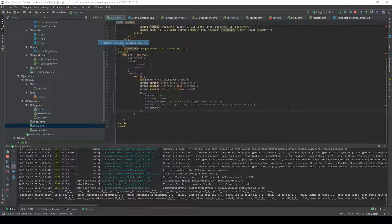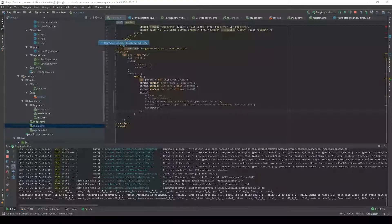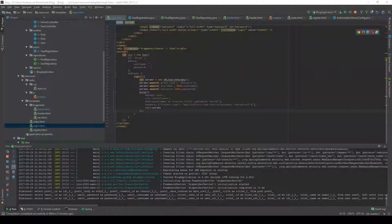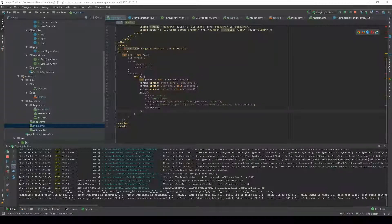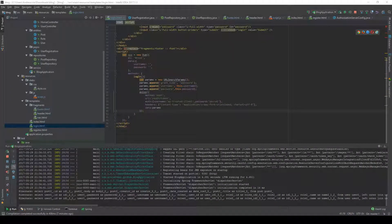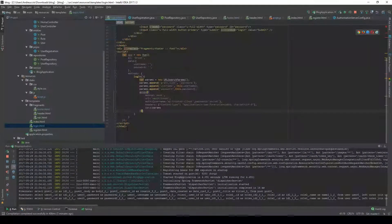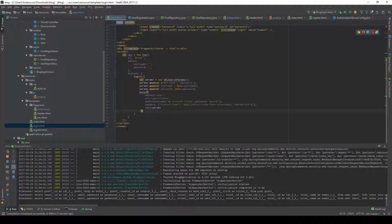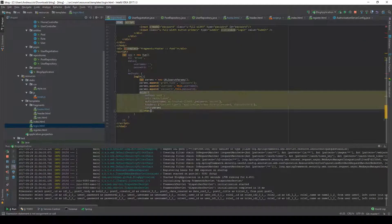Hey guys, in the last video we left where we received the access token following a POST request to the token URL. Now we will have to do something with this token.